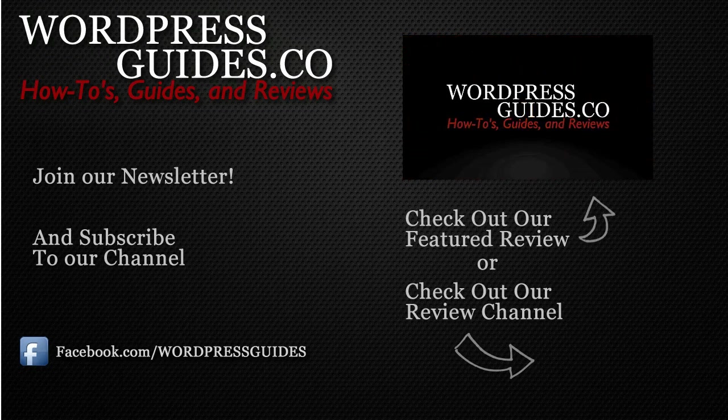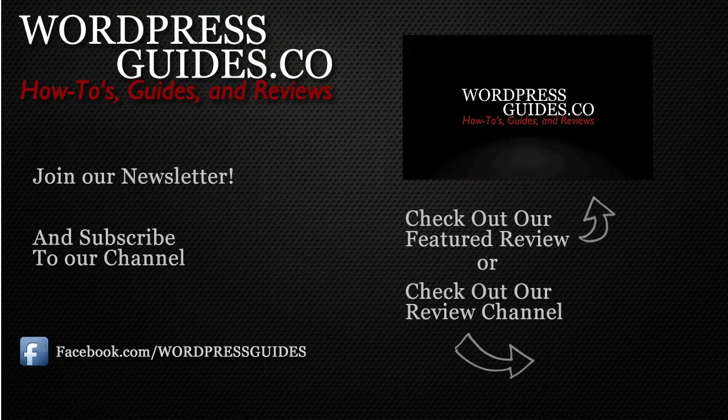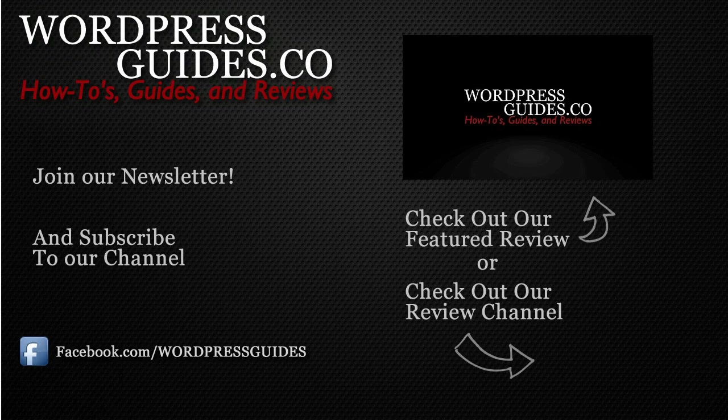Thanks for watching. If you like this video, go ahead and click Like, and then click the link below to sign up for our newsletter where we will send you guides, reviews, and how-tos directly to you, as well as our free guide on how to make money with your WordPress site.